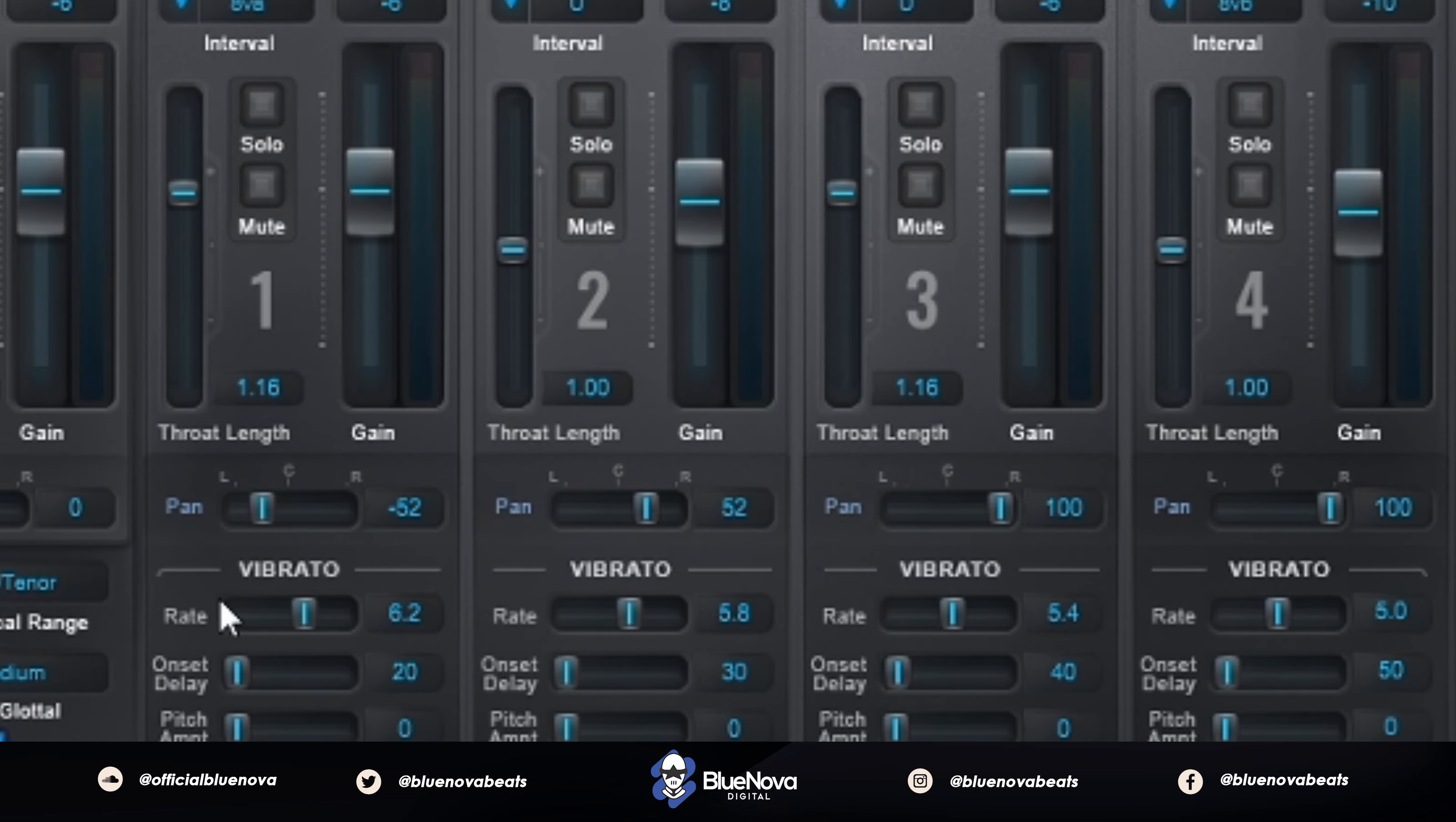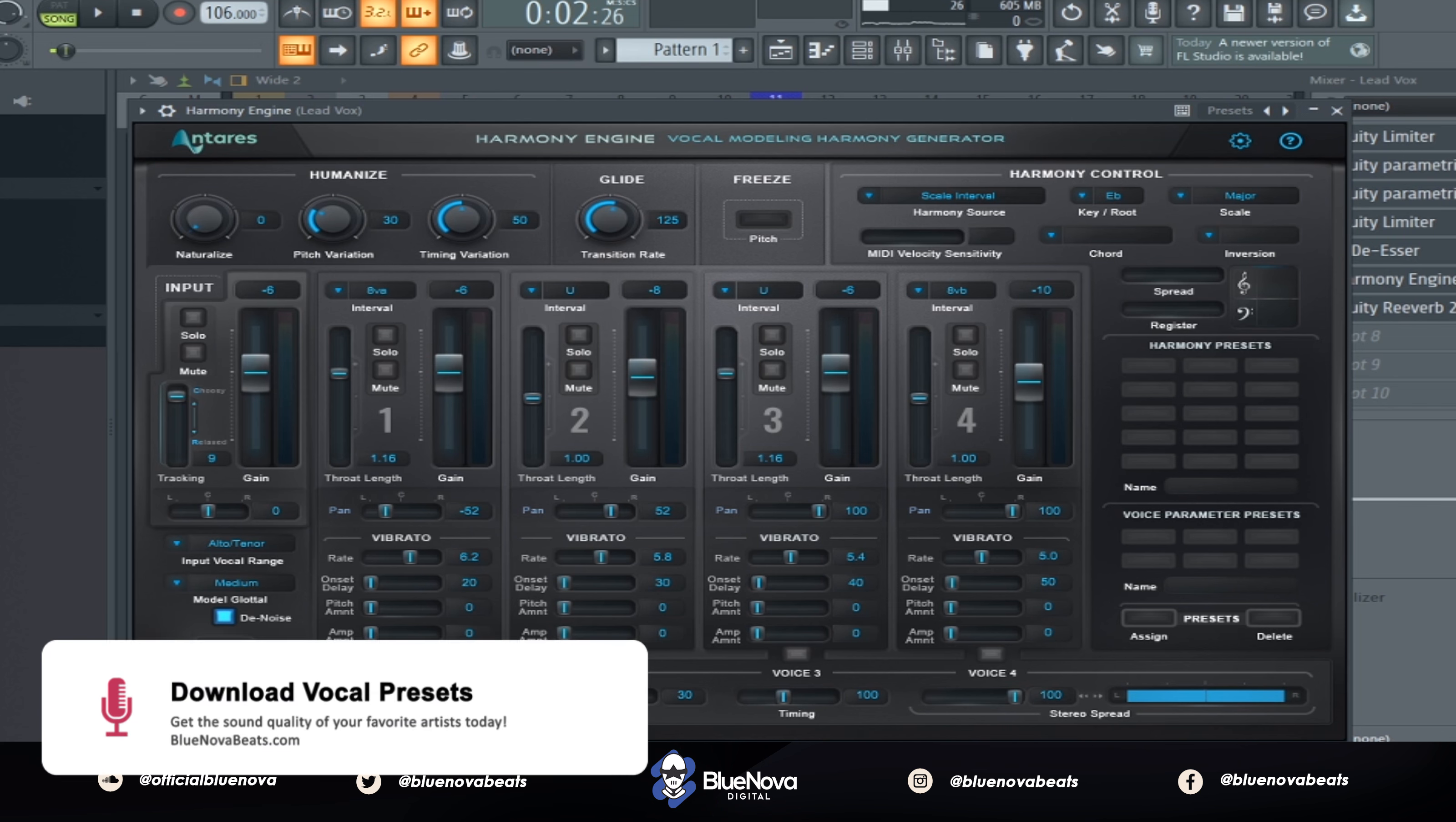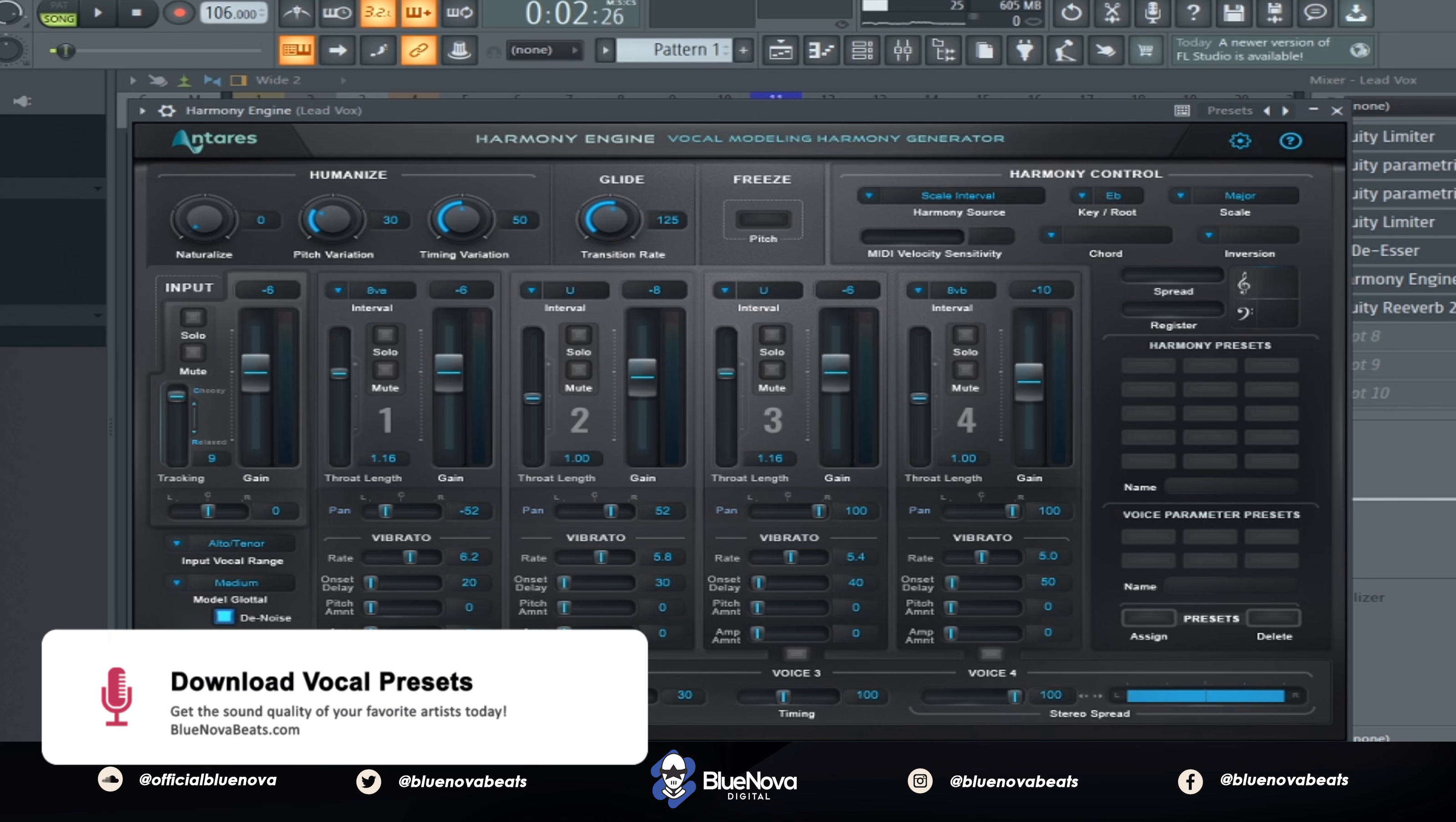Right here, you can see where you can pan your harmonies left and right. Now, if we turn up the voice, this actually opens up and in a sense doubles your vocals. So let's go ahead and play those and let you guys hear what it sounds like.